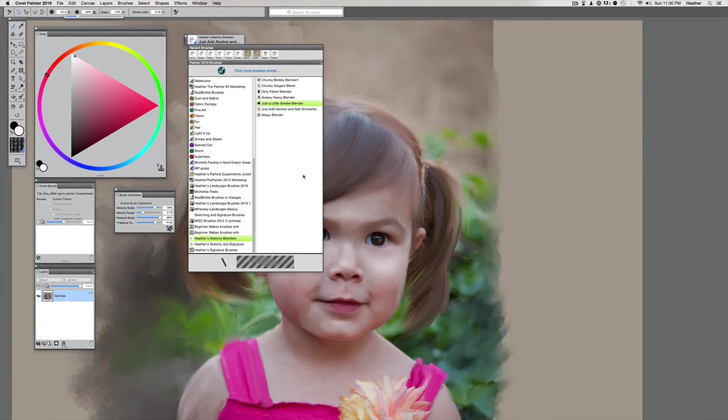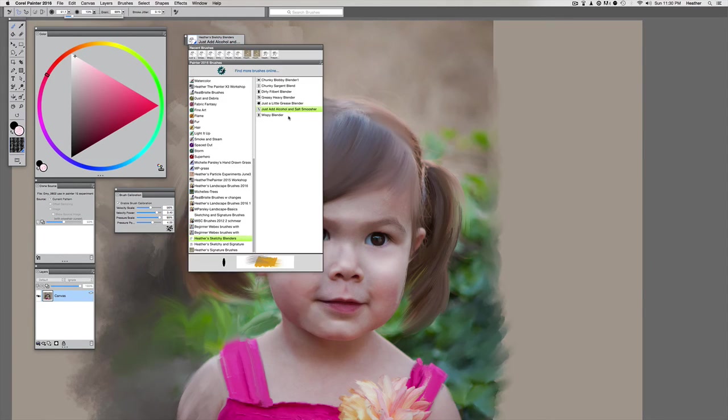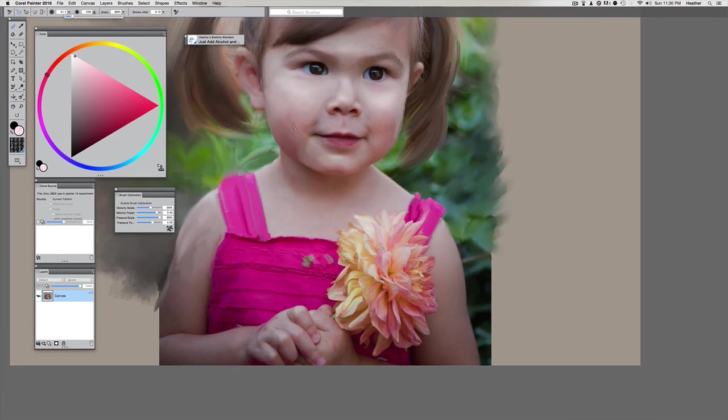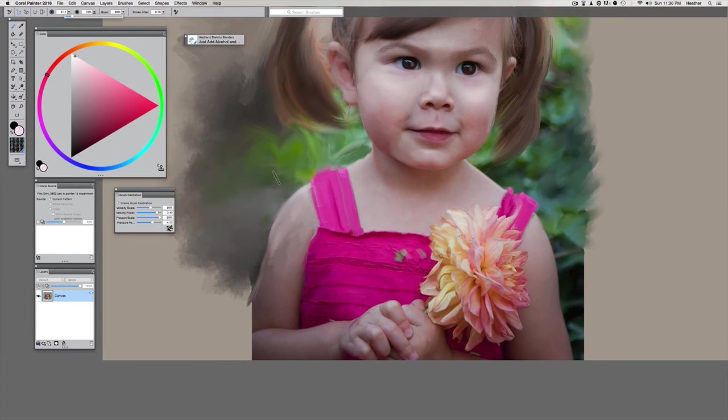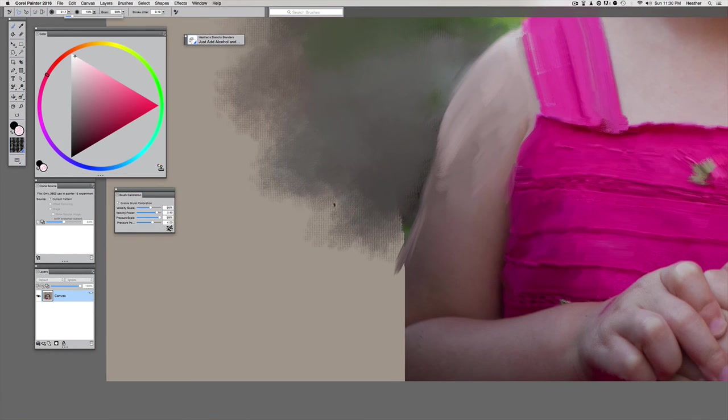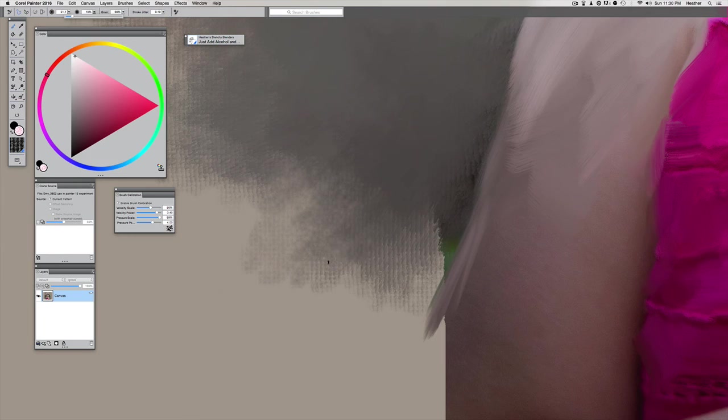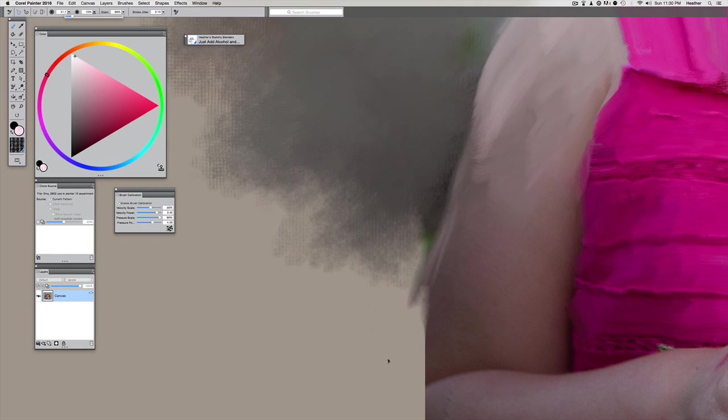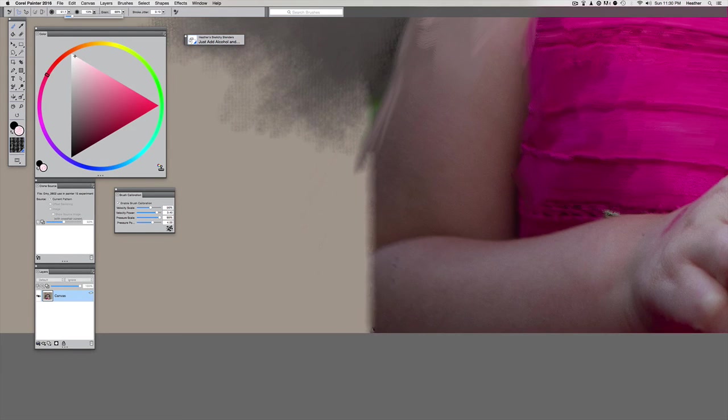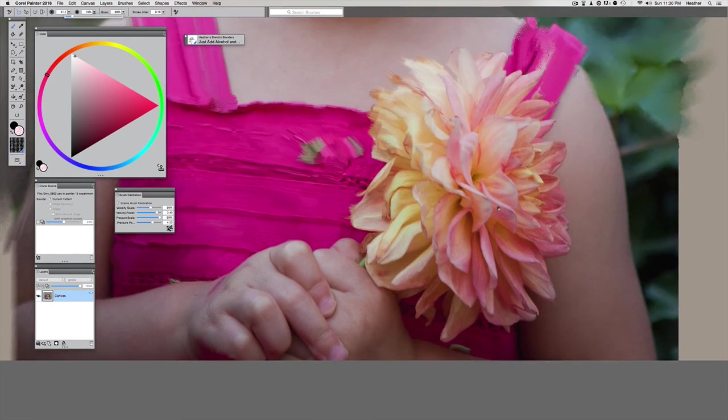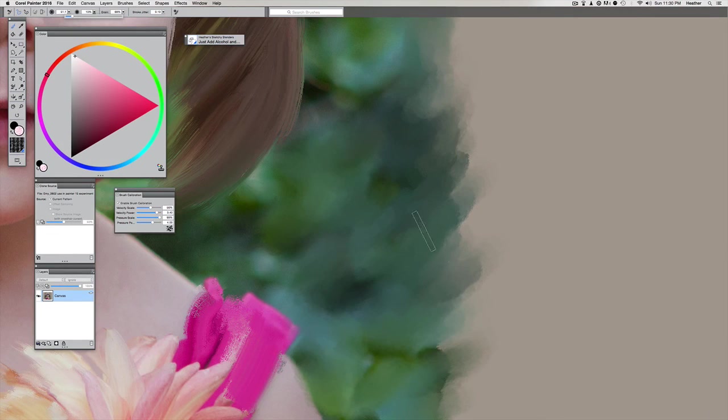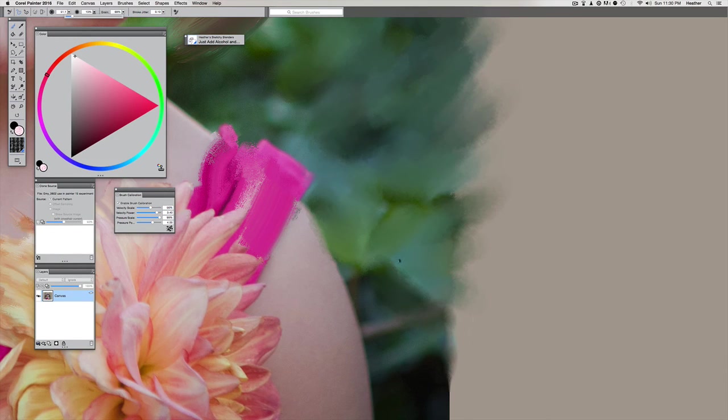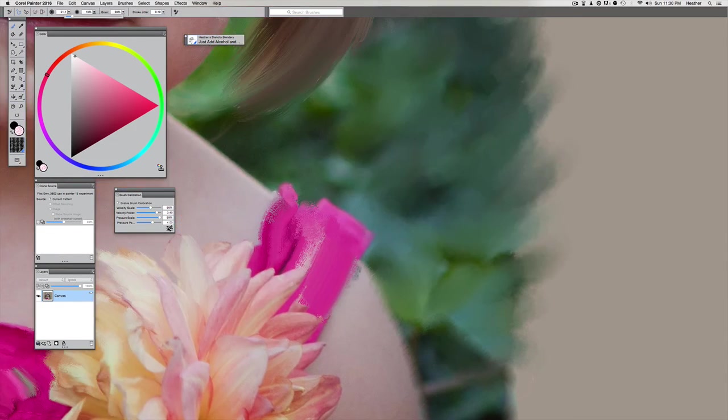Now we have this really cool one. This is just add alcohol and salt smoosher. This one is if you added a little bit of alcohol to a traditional painting, and what that does is gives it this weird separated look. So you can get a really neat effect. And the more you go over an area, the more it keeps trying to separate it. Come over here on the painted brush edges. So that's a different texture being introduced into the piece.